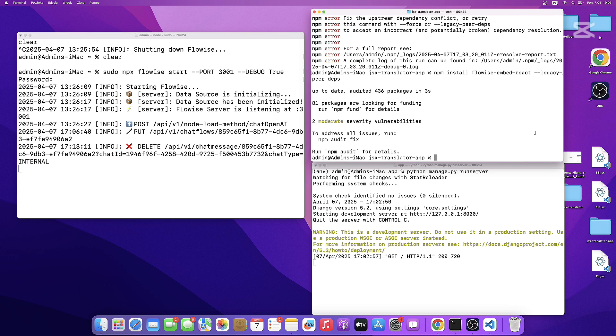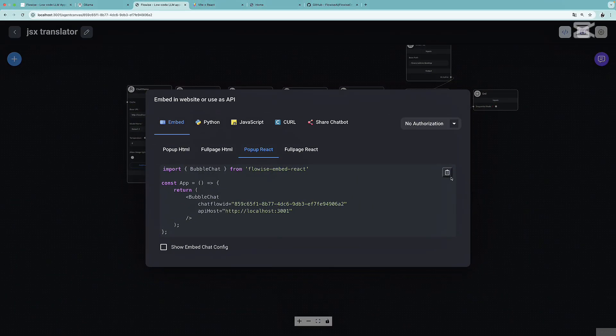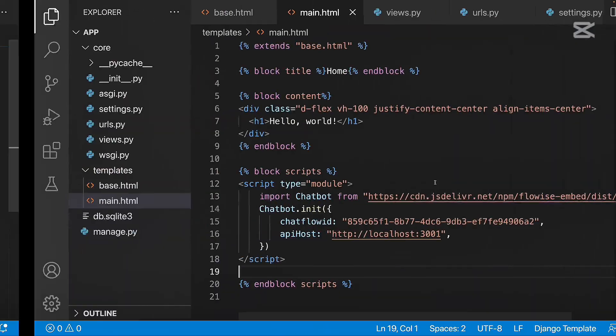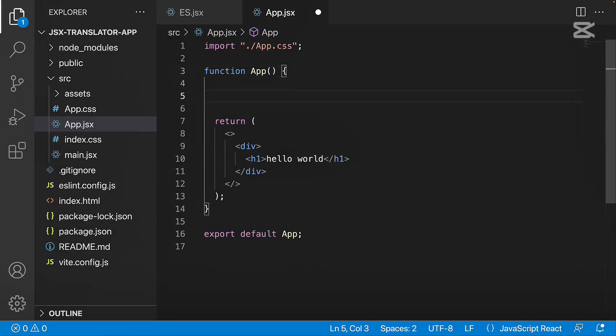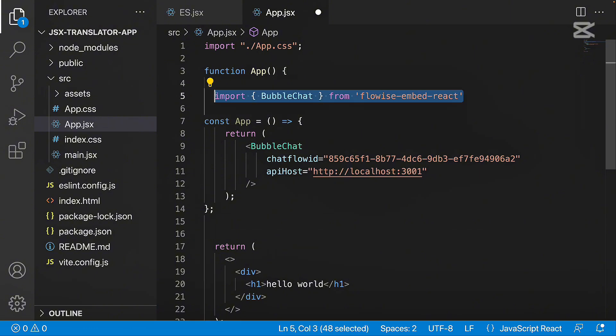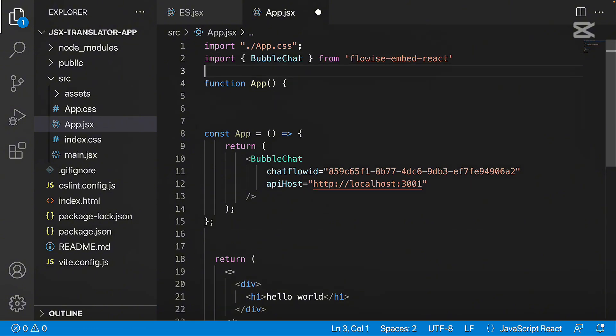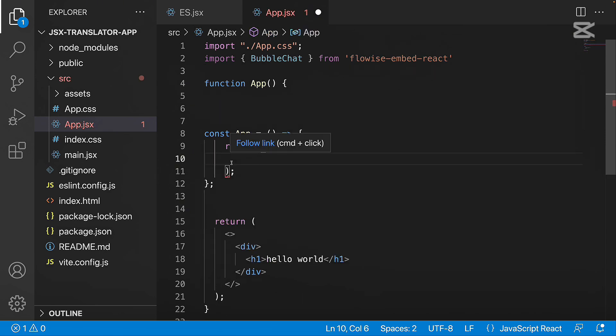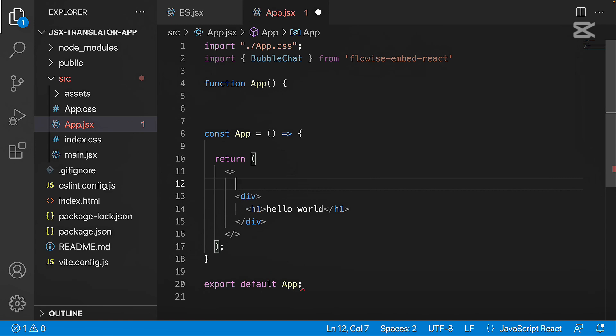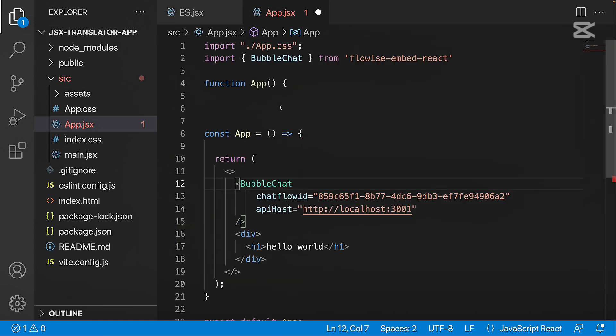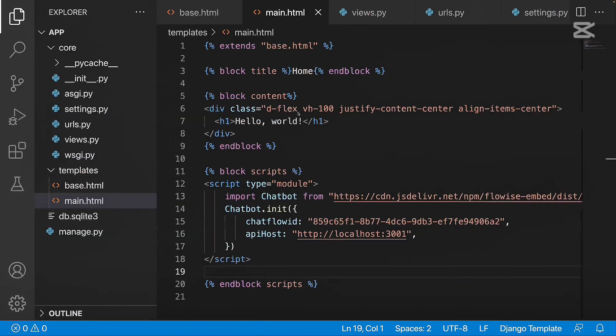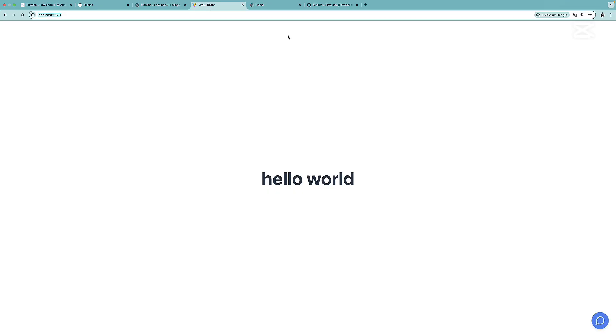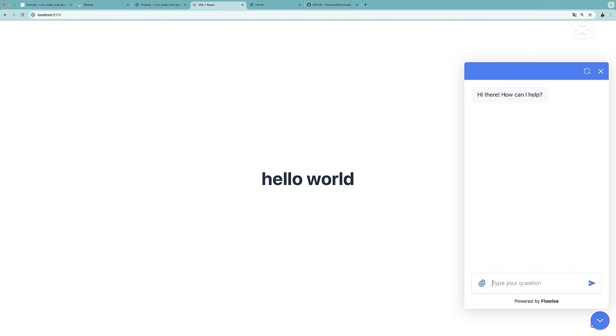I'm going to run the development server with npm run dev. There we go. Now in FlowWise, again, we can copy this code. And this time go to React. I'm going to paste the code somewhere over here and organize it. I'm going to put in the bubble chat somewhere over here. Save the app JSX. Go to the React app, and over here we have this chatbot as well.